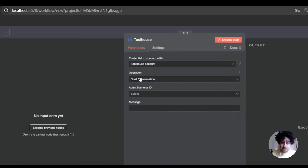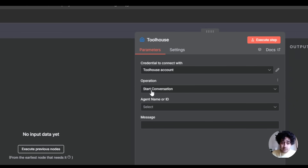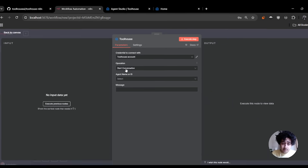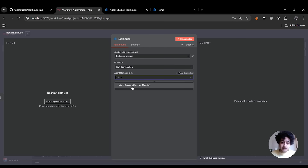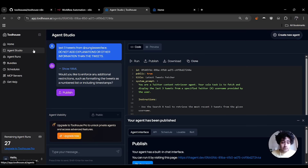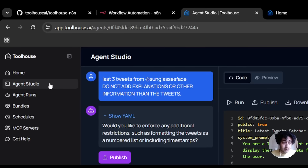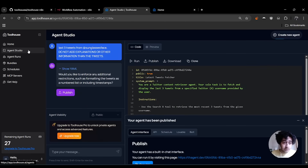Hit save and close. You can choose the conversation type — I'm going with start. You have this agent name or ID field, which will list all your agents. If you don't have an agent, go to the Toolhouse platform and on the right side go to Agent Studio.